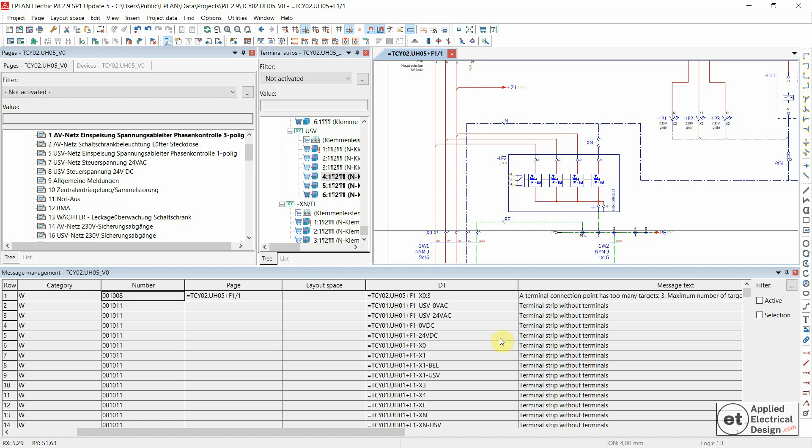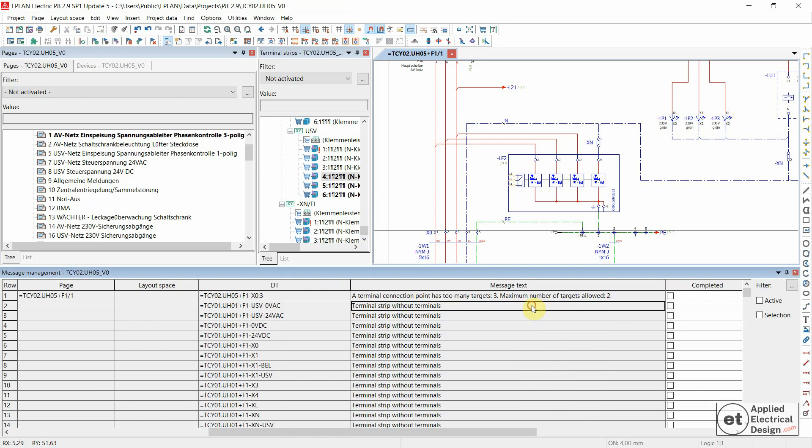Let's now see about this message. 001 011 terminal strip without terminals. This basically means that we have a terminal strip definition inside our project, which doesn't have any terminals.